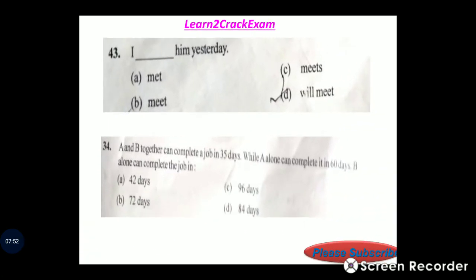Question 43: Fill in the blank — 'I dashed him yesterday.' Answer: option A. Correct sentence: 'I met him yesterday.'